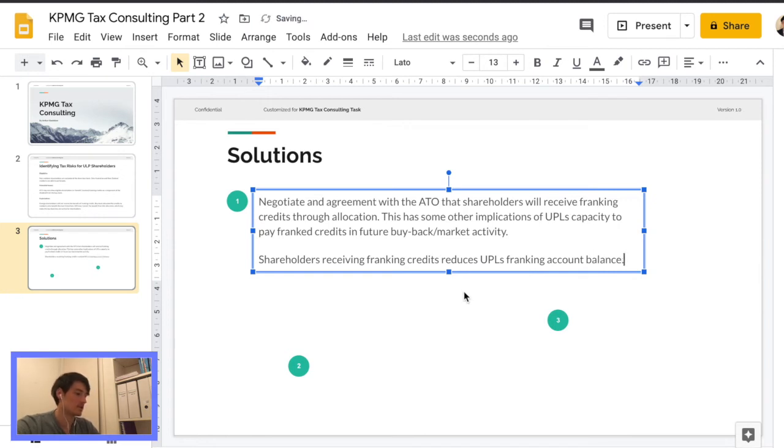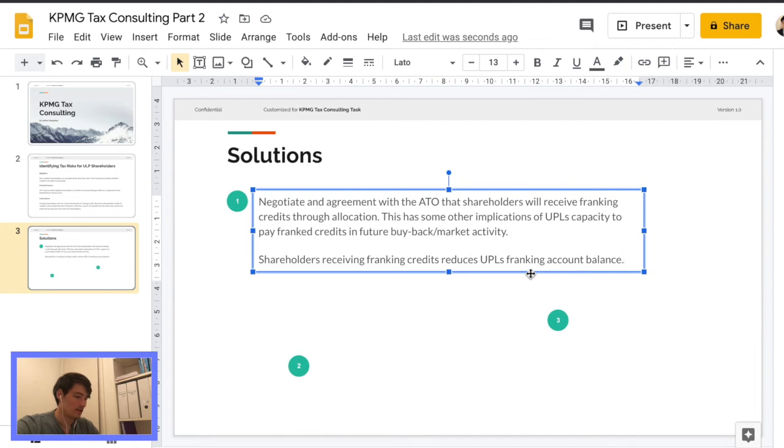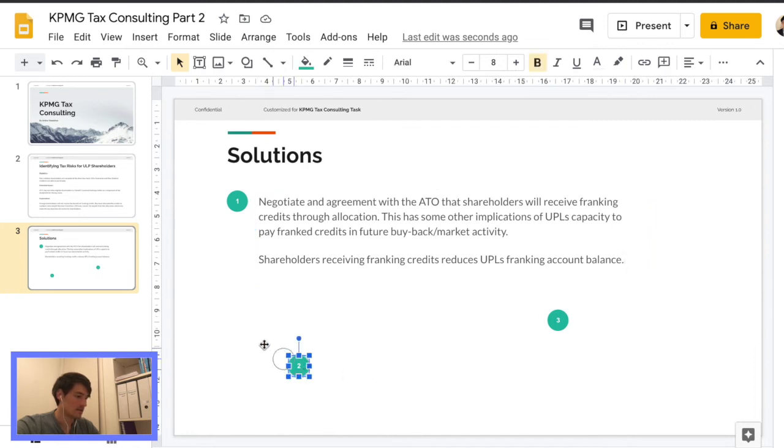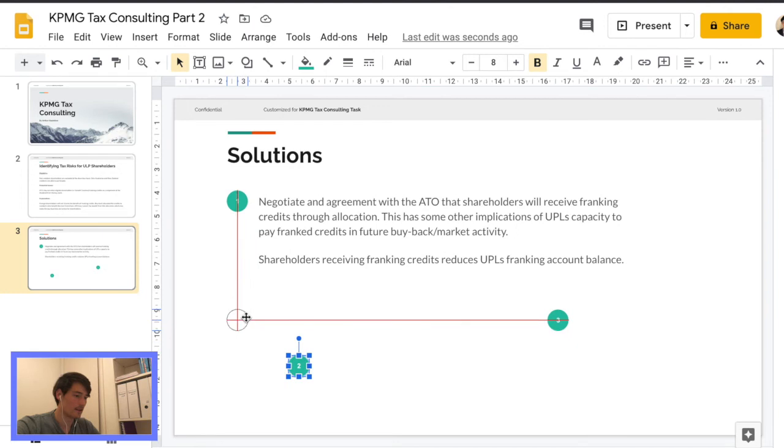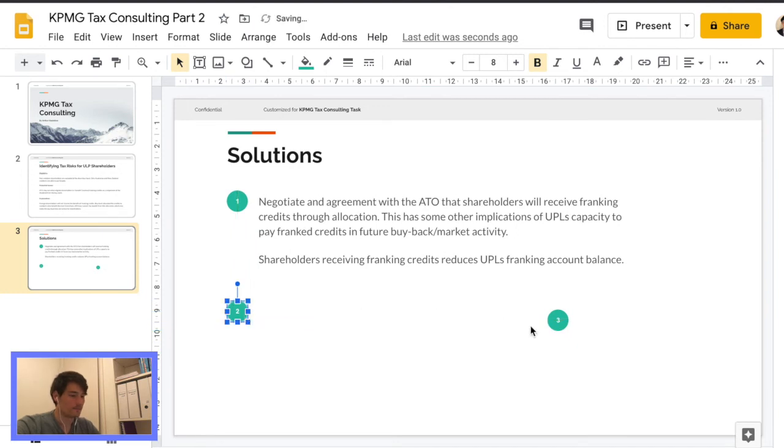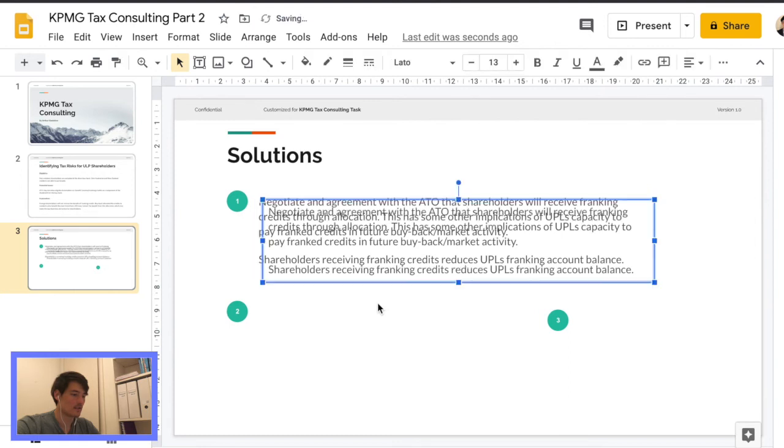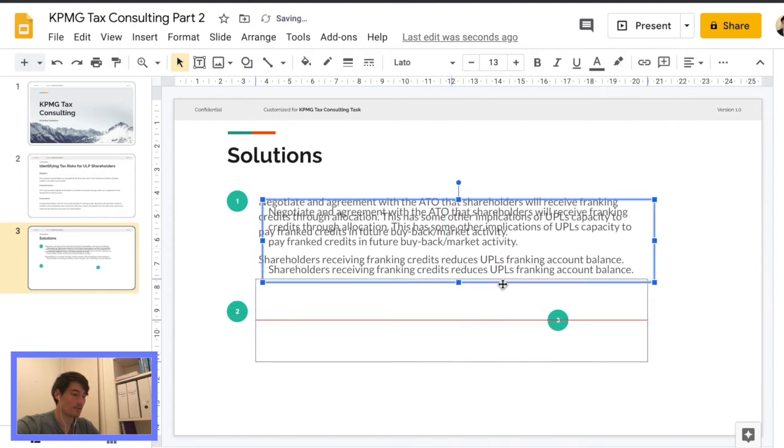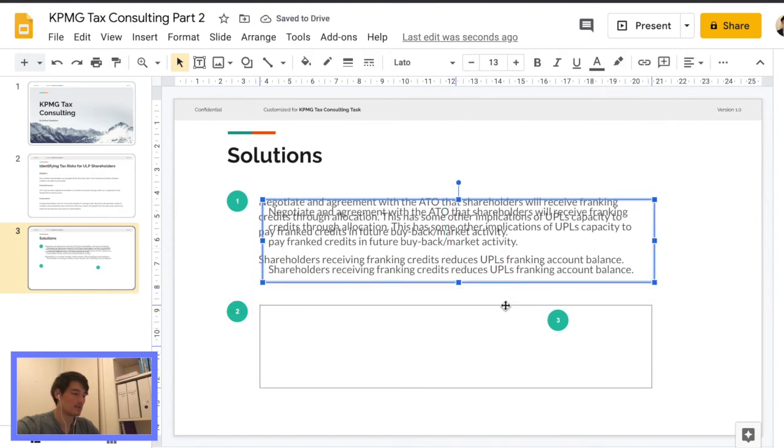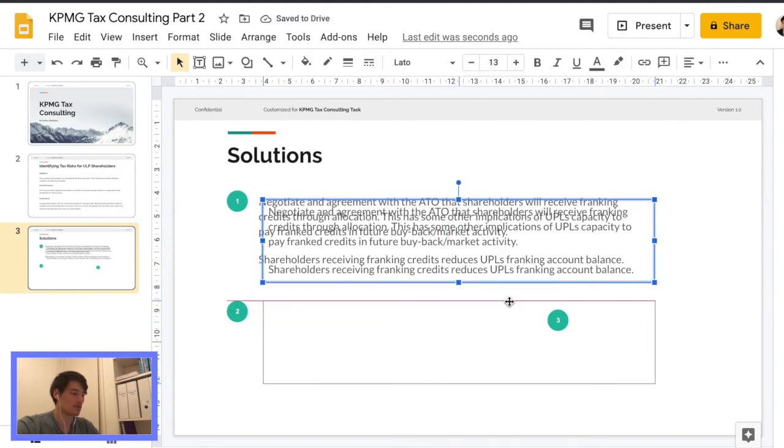And this is, this next bit is I think the main point that like UPL needs to consider.